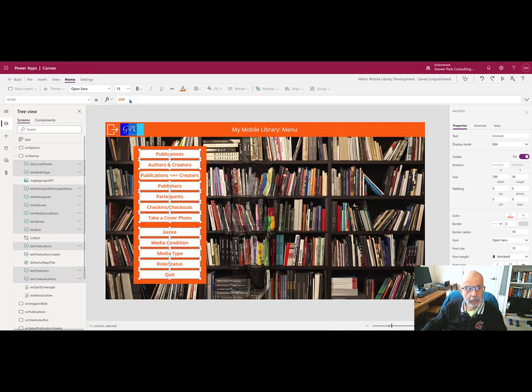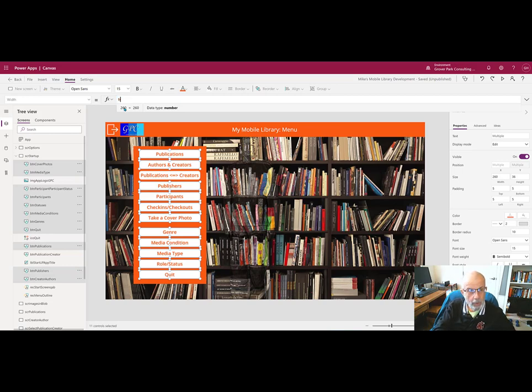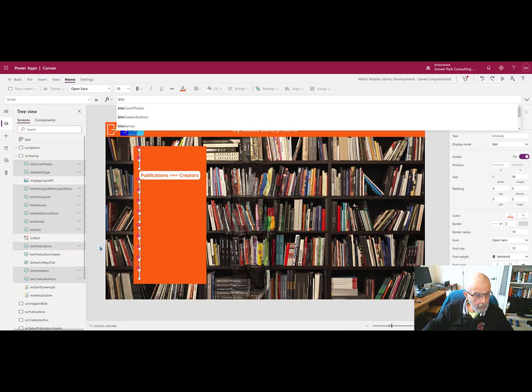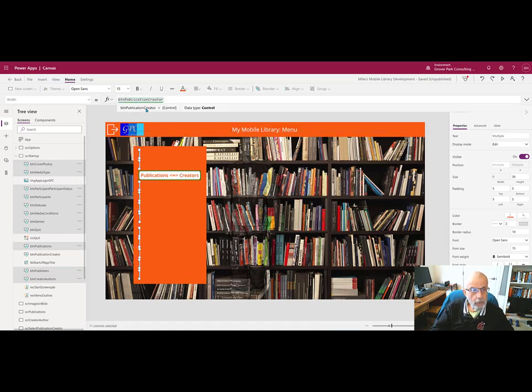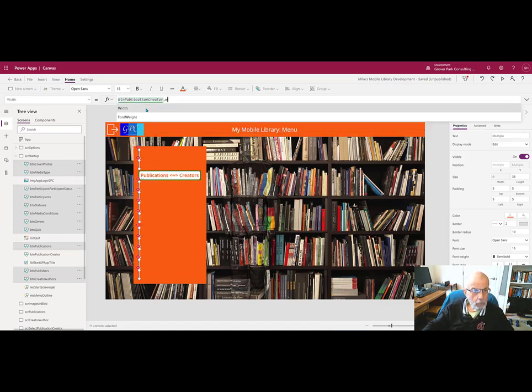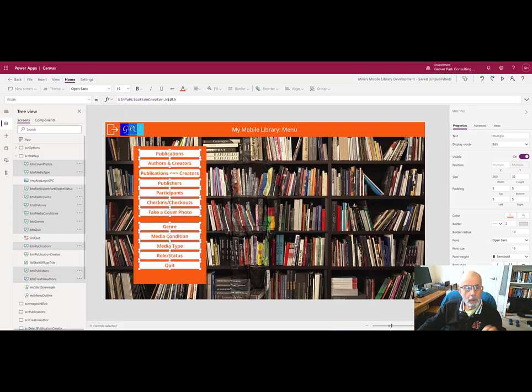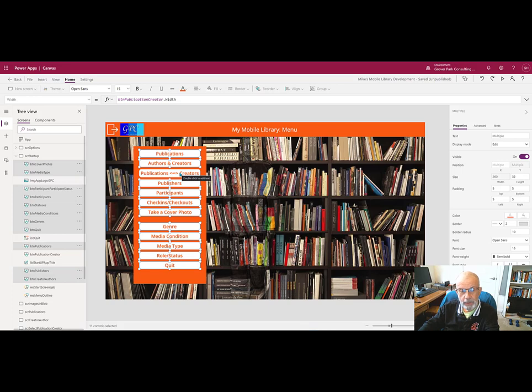And they're all set to 260, which is the hard coded value. But I can change that to button publications creator dot width. And now they are all the same width. Because all of these other labels or buttons are now tied to the width of the label or button with the longest string of text, they will all match that length regardless of how I change it.